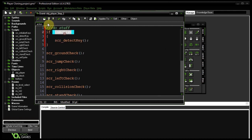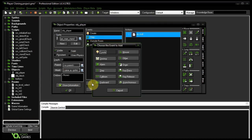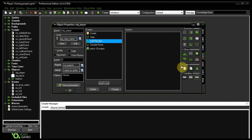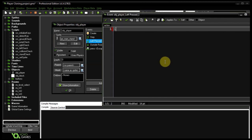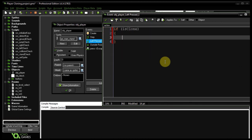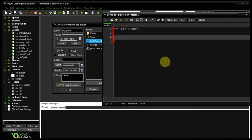Now let's toggle isActive. I'll add a mouse left pressed event. I'm going to say: if isClone — because if we click on our main player, nothing should happen, he's in control. But if he's a clone, then isActive equals not isActive. So if it's true it becomes false, if it's false it becomes true — basically toggling that on and off.